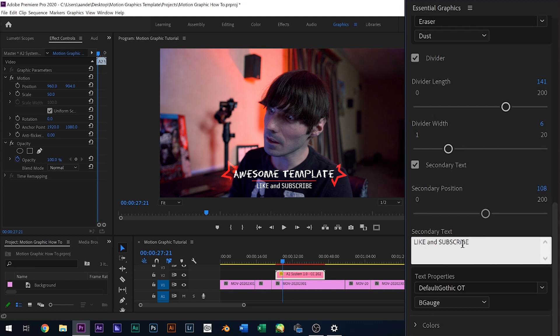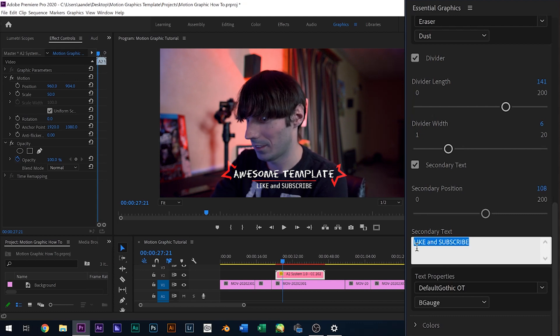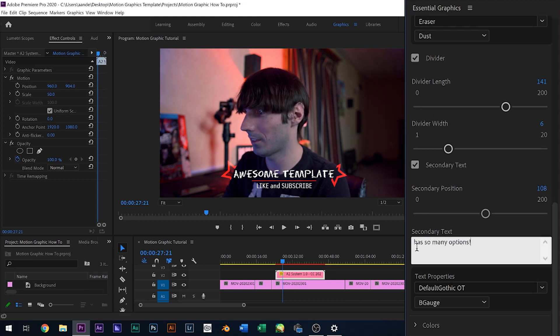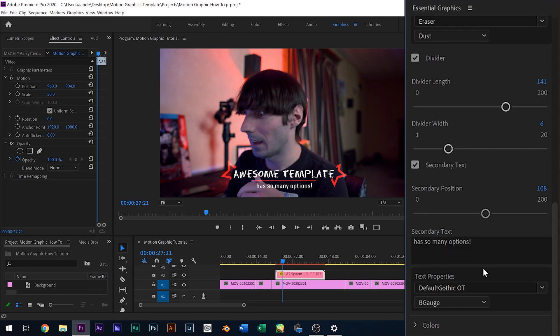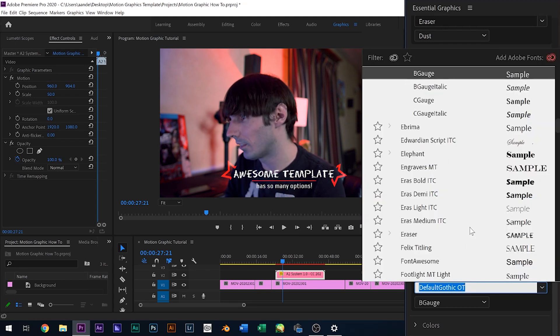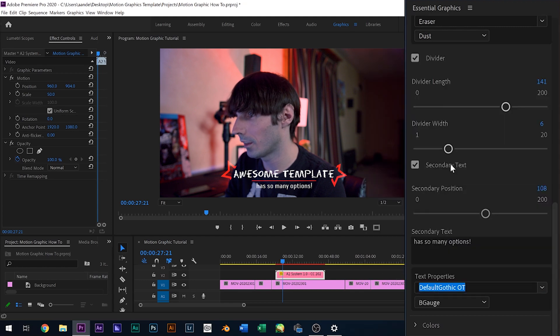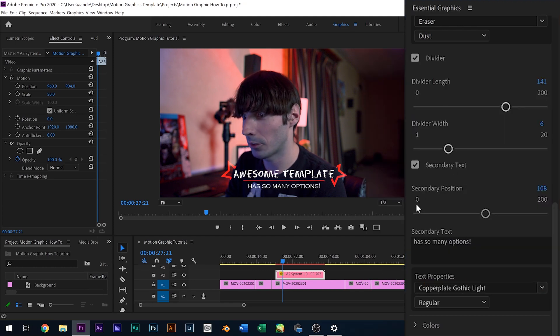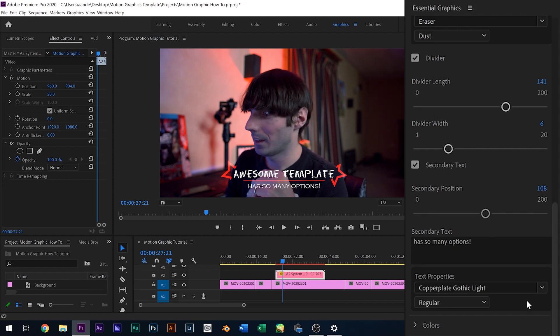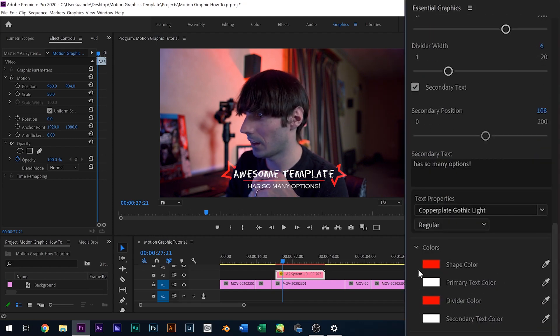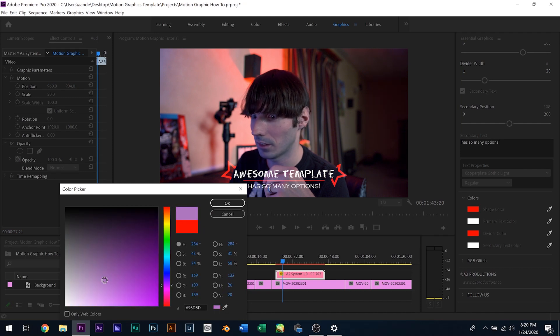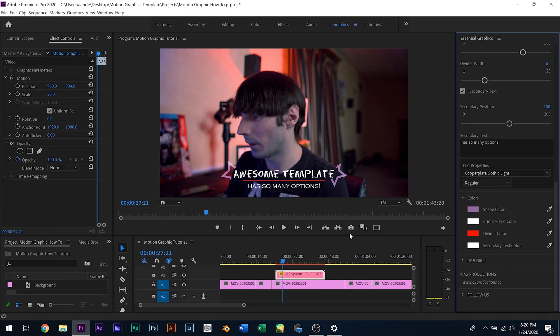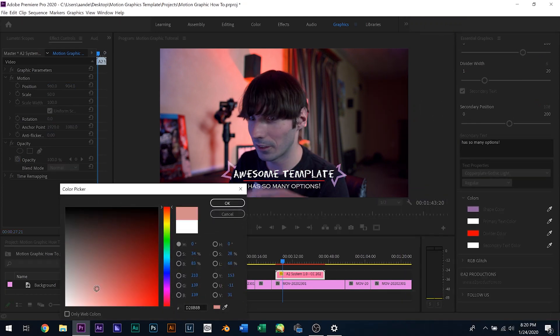So we'll go ahead and add some secondary text here. There's so many options because I made a lot. And there that is. And we'll change this font to, let's say, corporate gothic looks pretty cool. There we go. And let's go down here to colors. And we'll change the shape color to, let's say, like a purplish color. Like a cream purple, I guess.